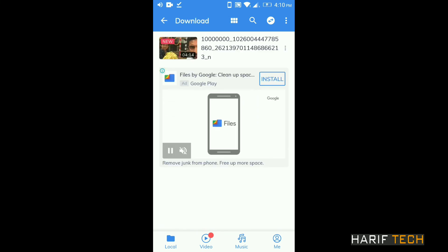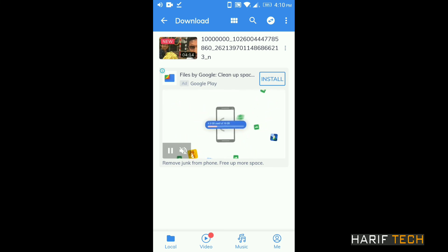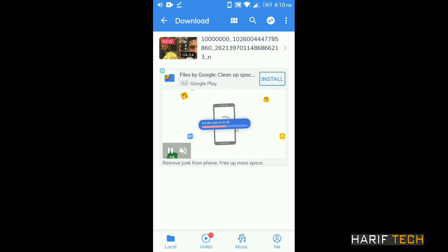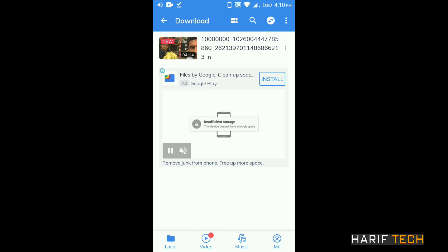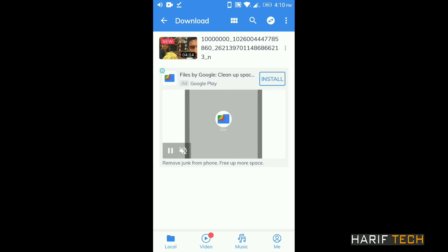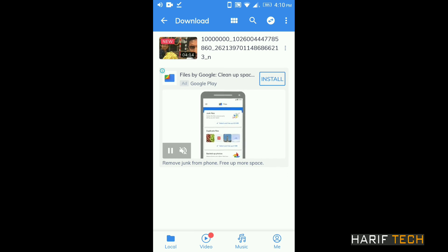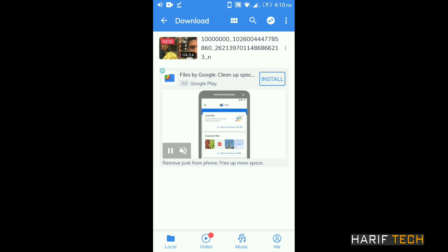We will download videos from Facebook using this method. We will download the directory in Chrome. Please like, share, and subscribe to our channel.